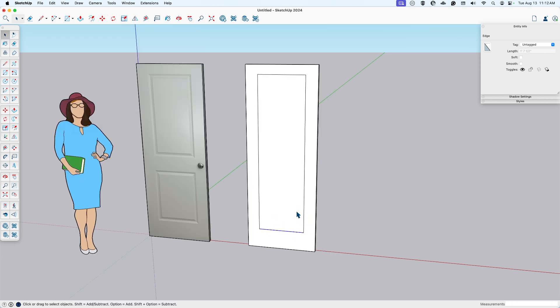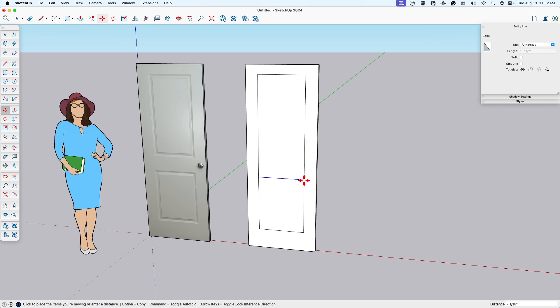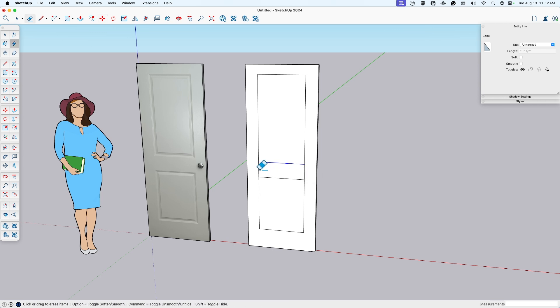So I'll move it up 3.5. This bottom panel here is 24 inches. So I will move this bottom with a copy modifier, 24. And then the gap here is 6.75. Delete these extras. And now I have my two panels.